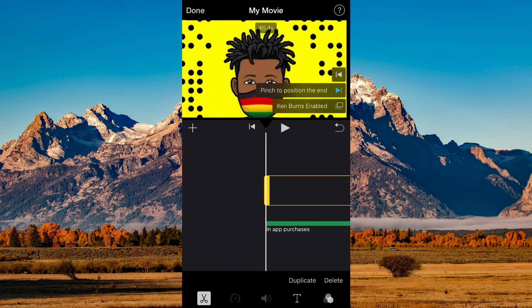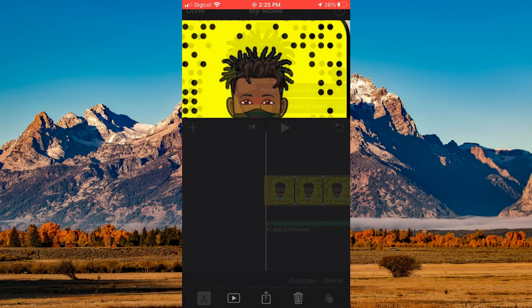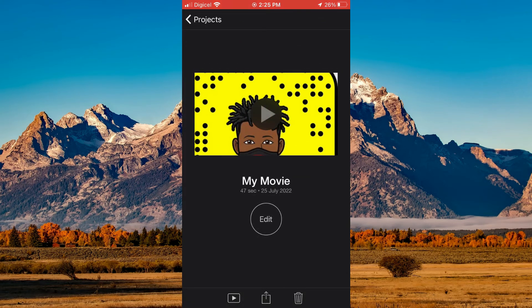Now tap on the share icon, which is right beside the trash can.